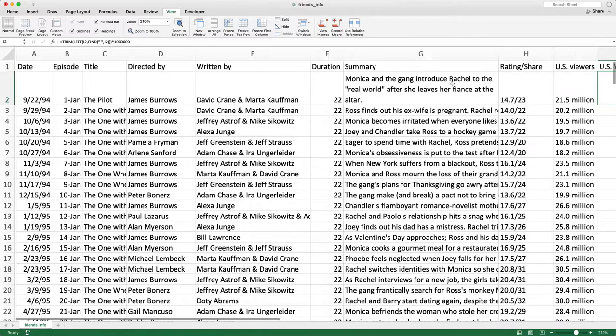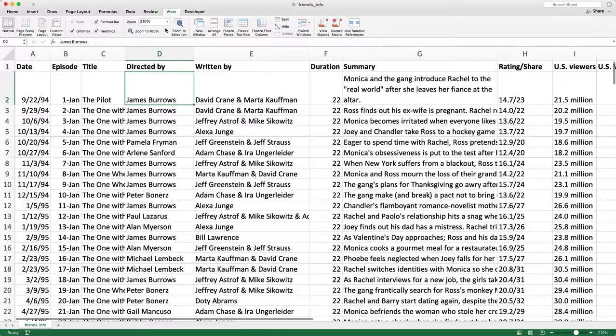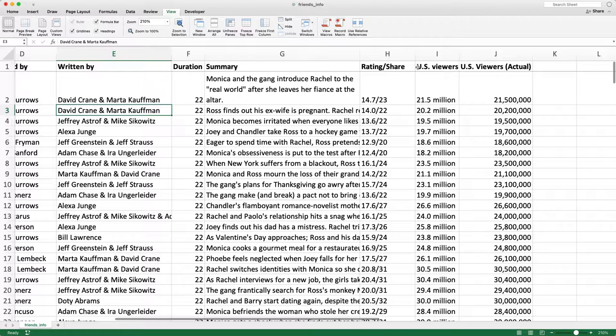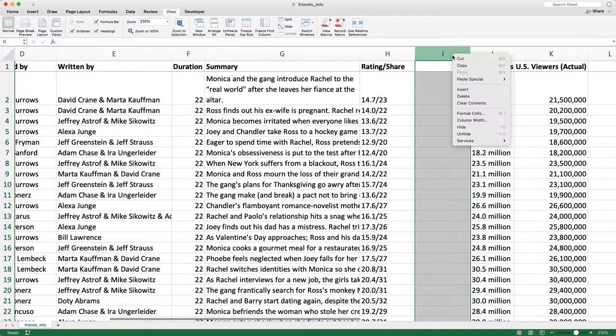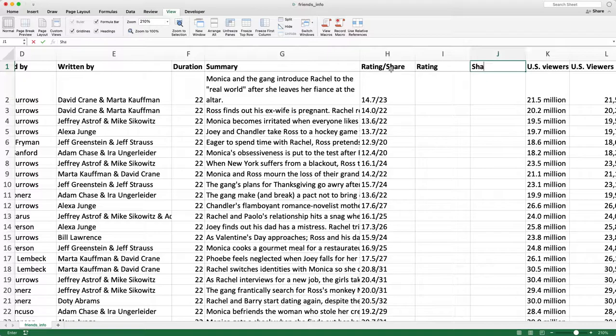Another thing I like to do is bold the first row to show these are my header titles, and I'm also going to freeze the top row so when I scroll I can see the column names — go to View, then Freeze Top Row. I'm also going to separate the rating and share into separate columns, so I'll insert two new columns. Right now the rating/share column has two numbers — for example, '14.7/23' — and I want the rating in one column and the share in another.